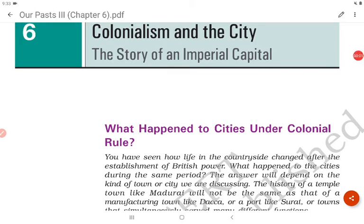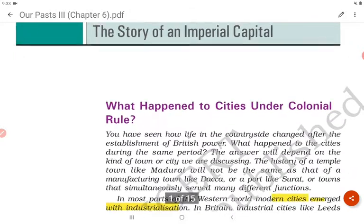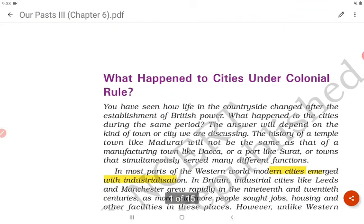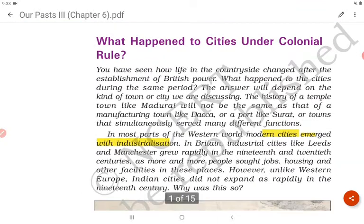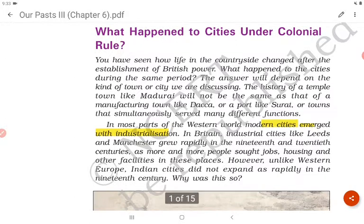Let's start Chapter 6, that is Colonialism and the City: The Story of an Imperial Capital. What happened to cities under colonial rule?